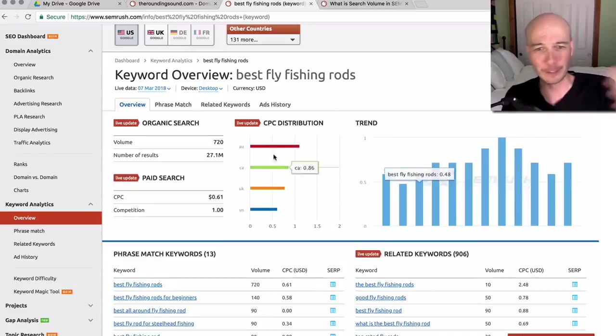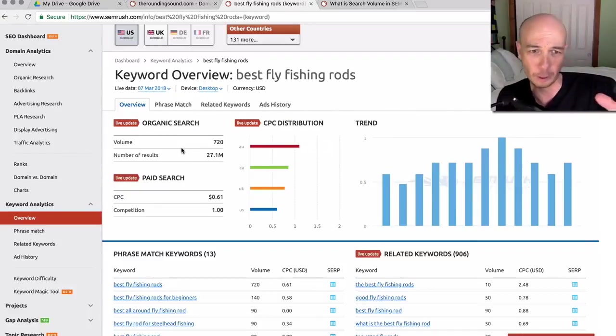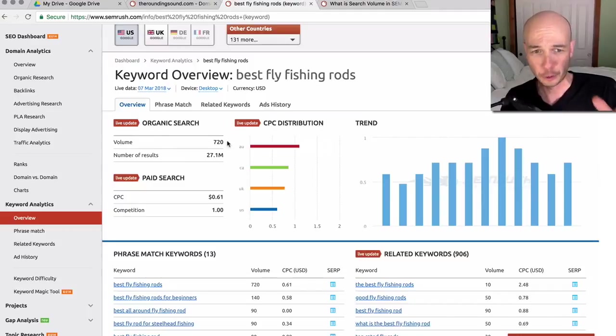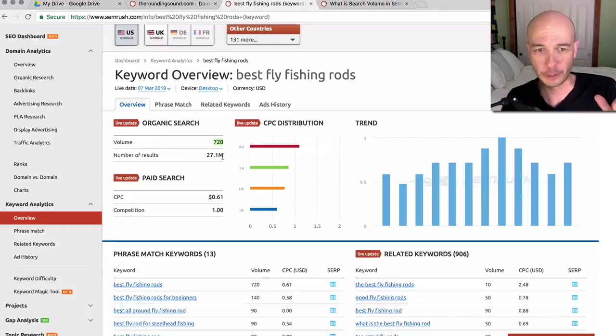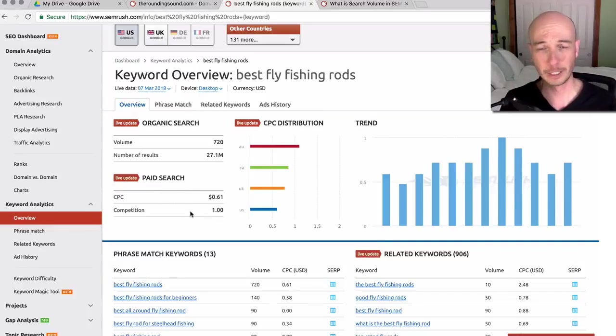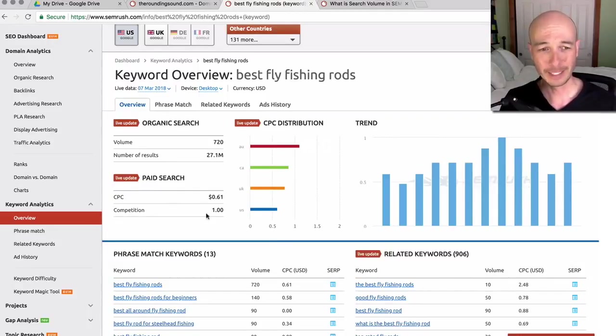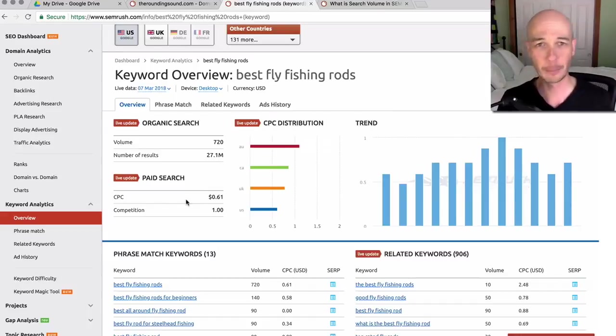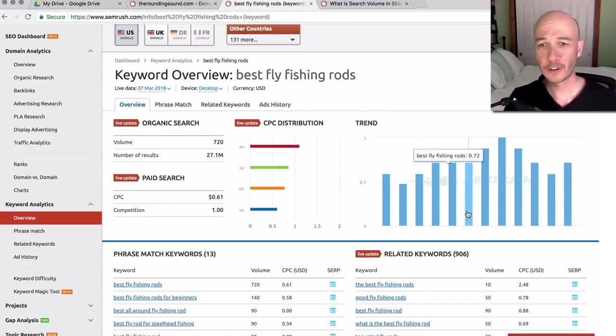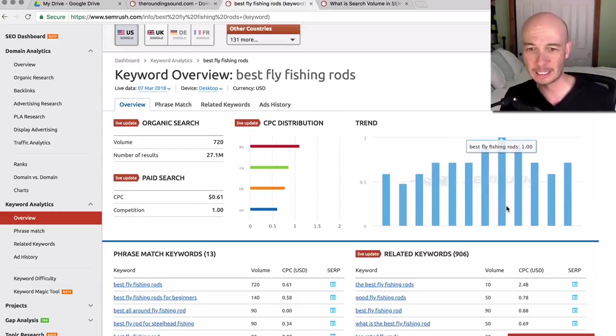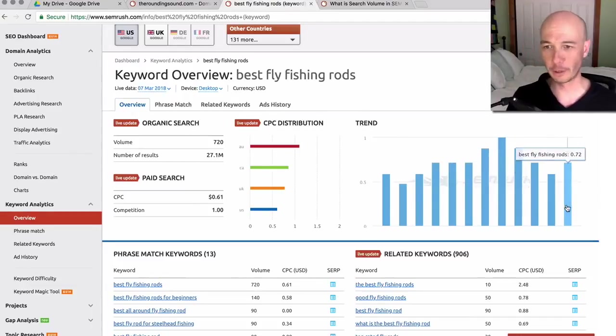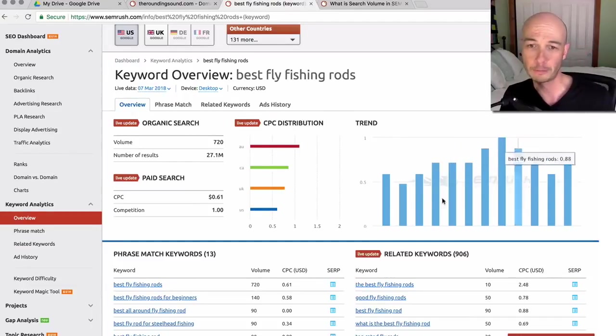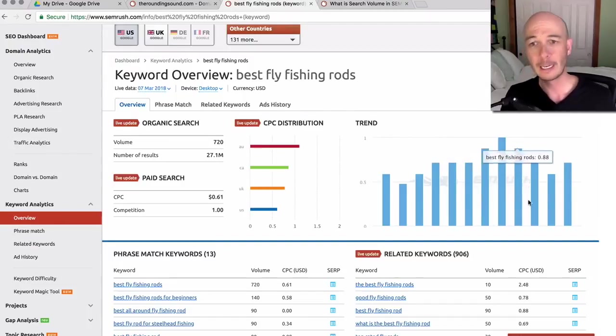Now, a couple things about the information we see here. So the organic search tells us the search volume is 720. The number of results is 27 million. The paid search doesn't apply to us, doesn't apply to me. So you could generally ignore it. Same with CPC. This is for people buying ads, hence the paid search, and we shouldn't really care. As far as the trend, it does give us an idea over the 12 months, like when it's most searched for.